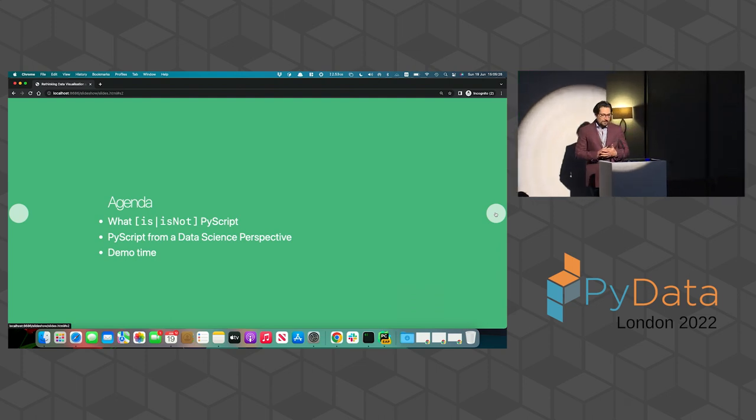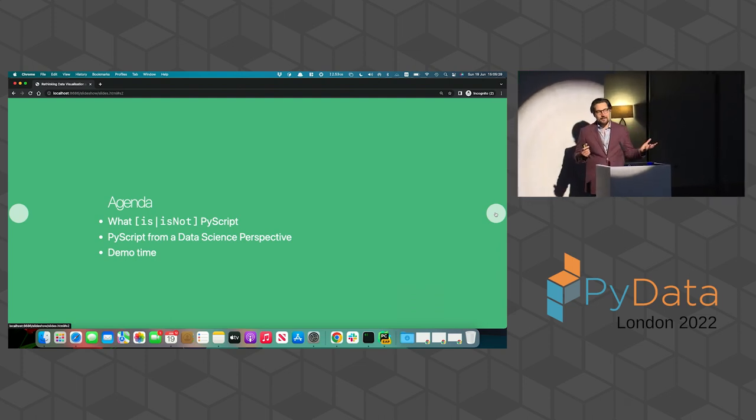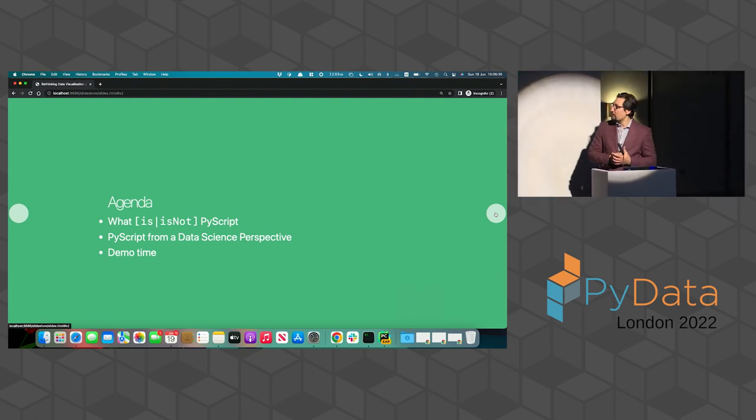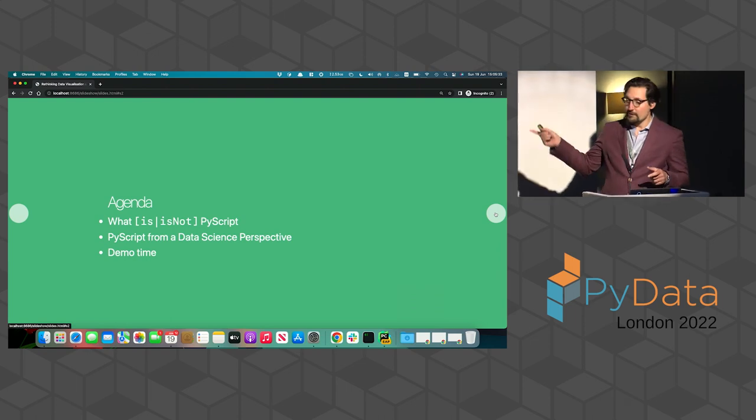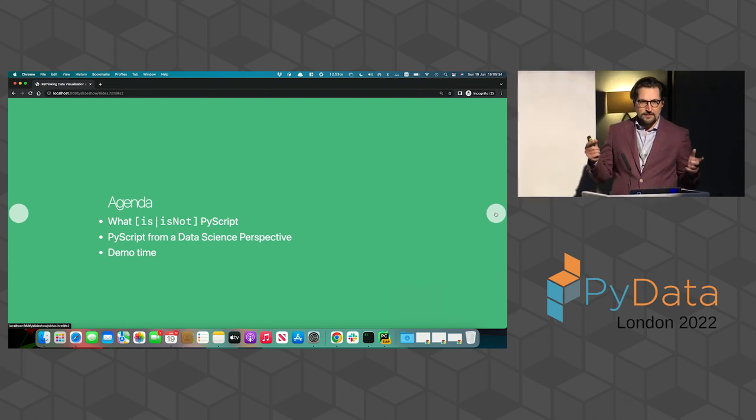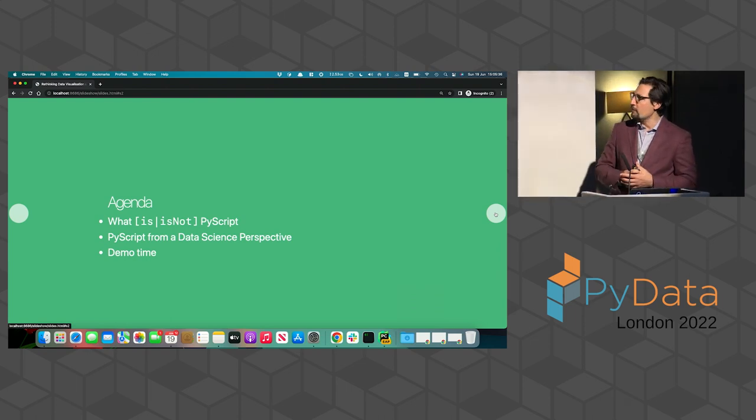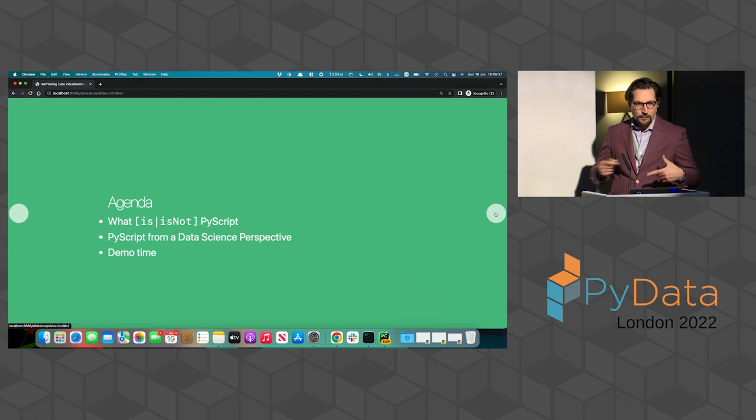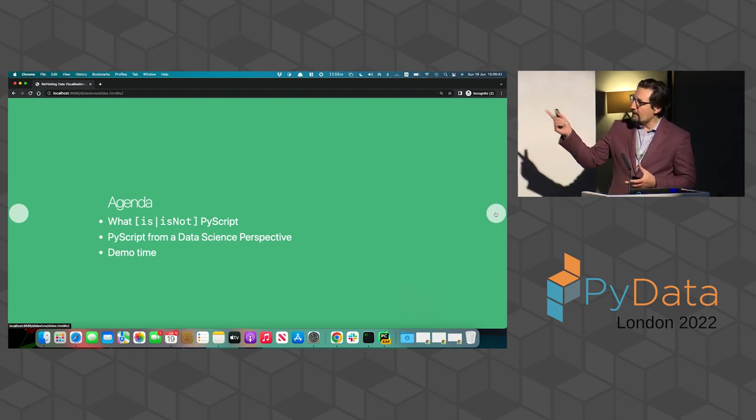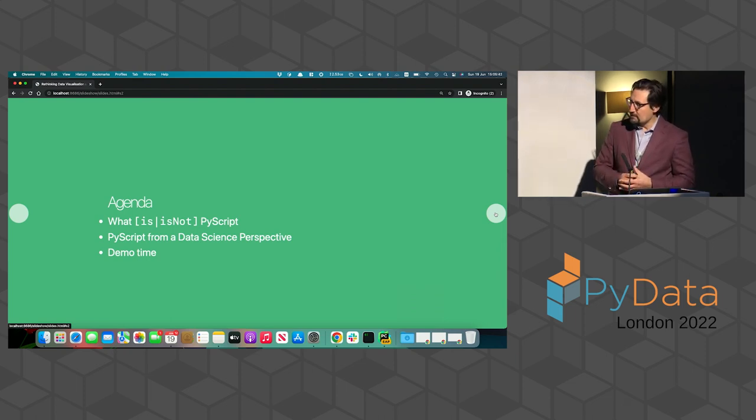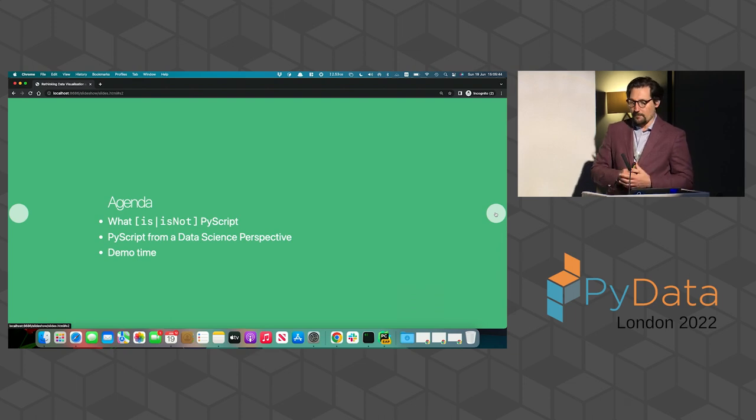And talk about a little bit of PyScript from a data science perspective. And to be fair, what you'll see in the slides is also coming from all the wonderful conversations I've had in this couple of days with some of you. And in the last bits, it's going to be demo time specifically talking about data visualization.